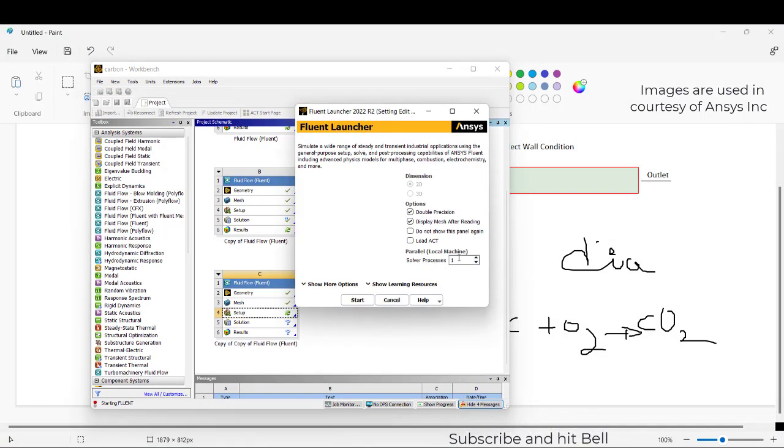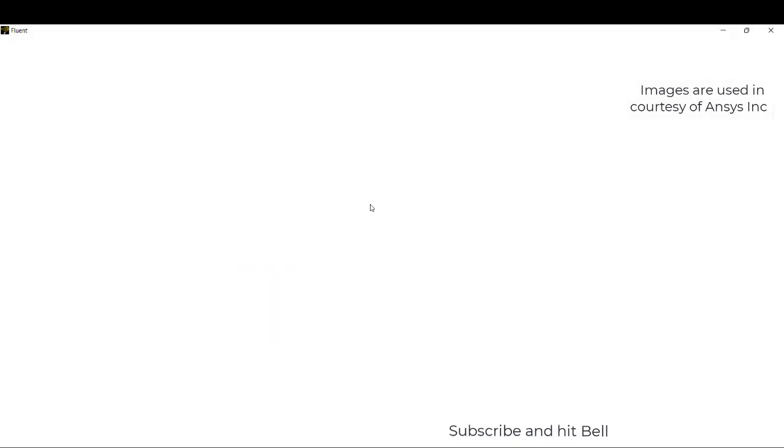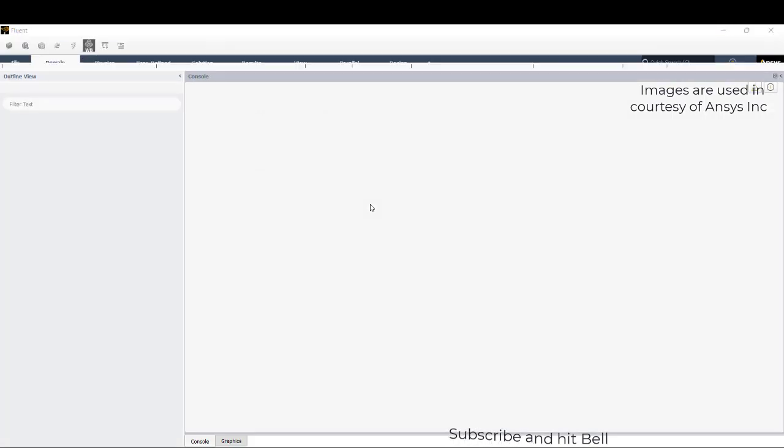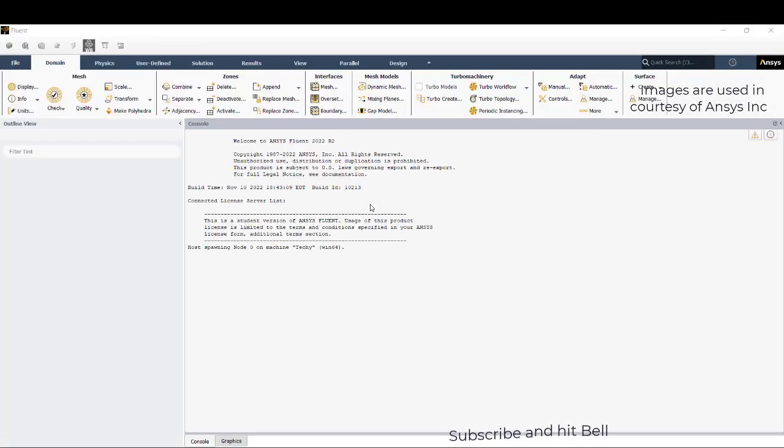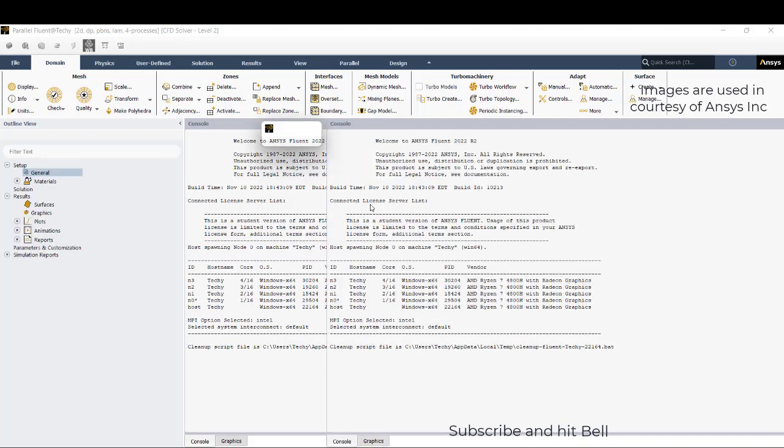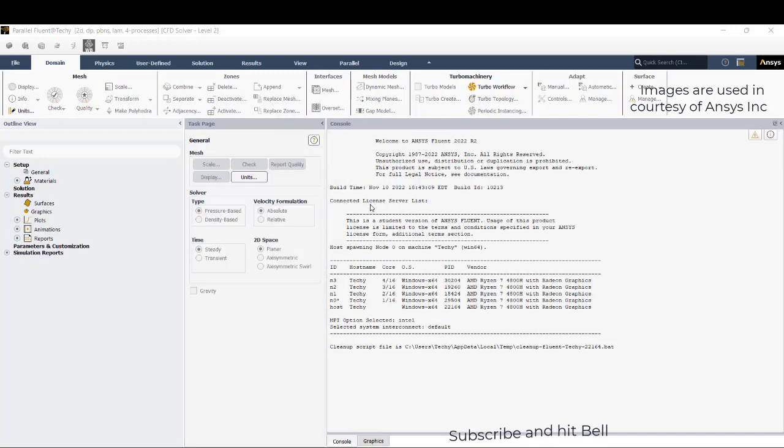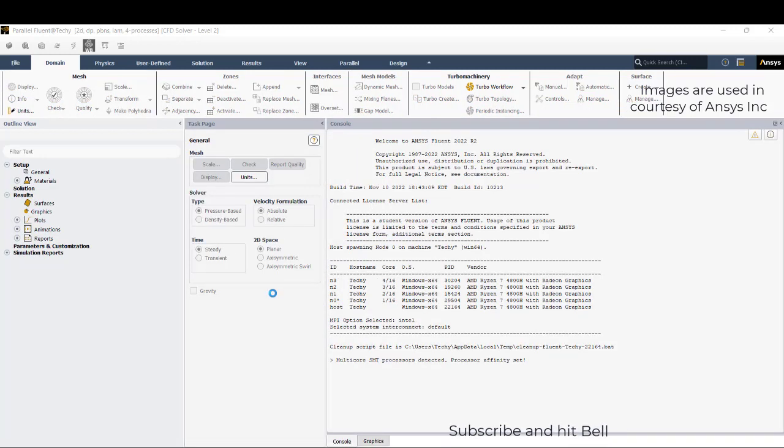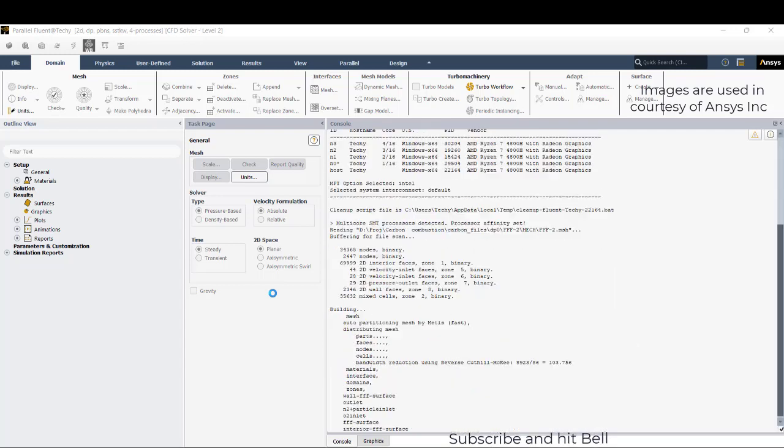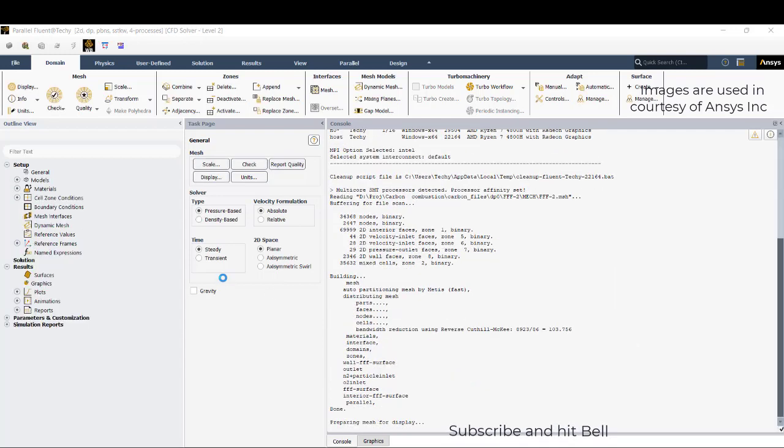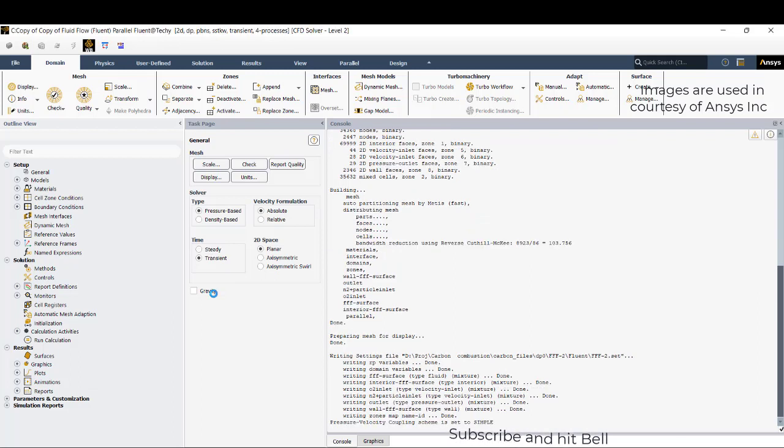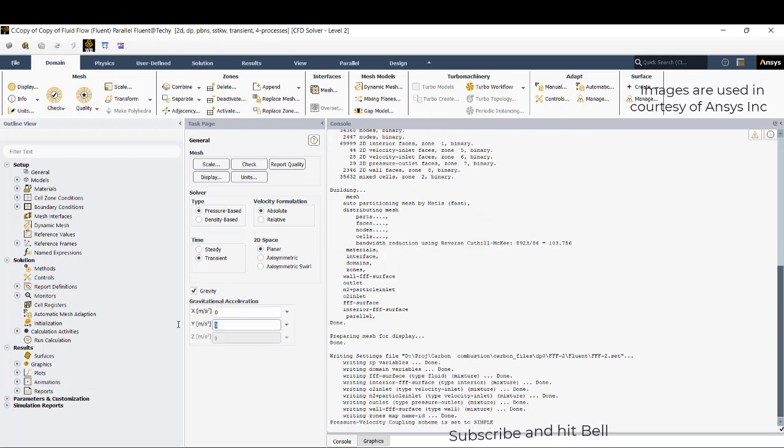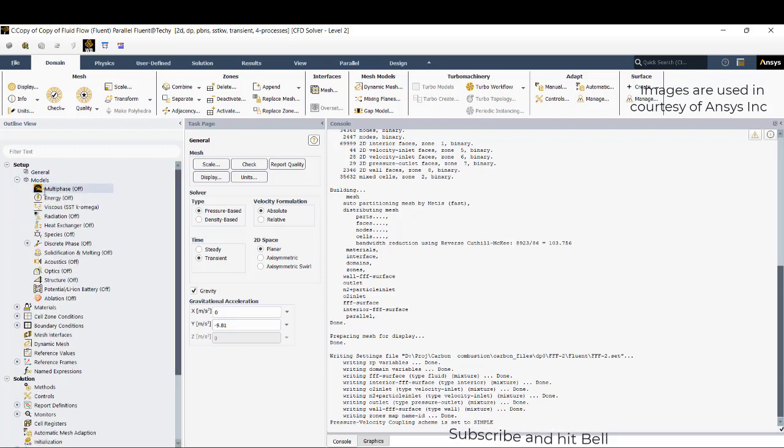This is a student version so it has a limitation in node count. We need to start with double precision because we are handling multi-species which has mass fractions like 0.25, 0.01, which need to have precise calculation. Go with transient with gravity as minus 9.81.